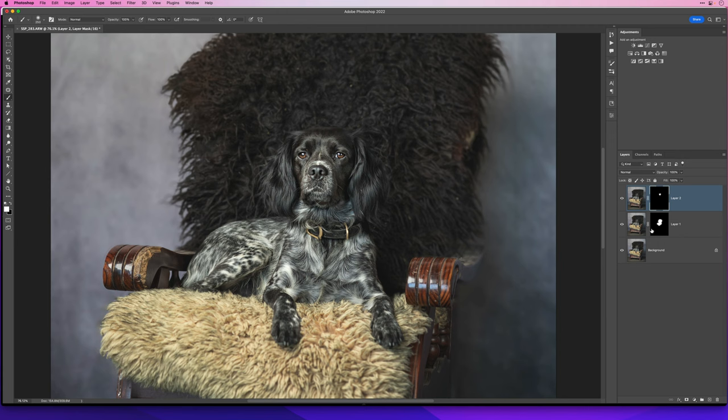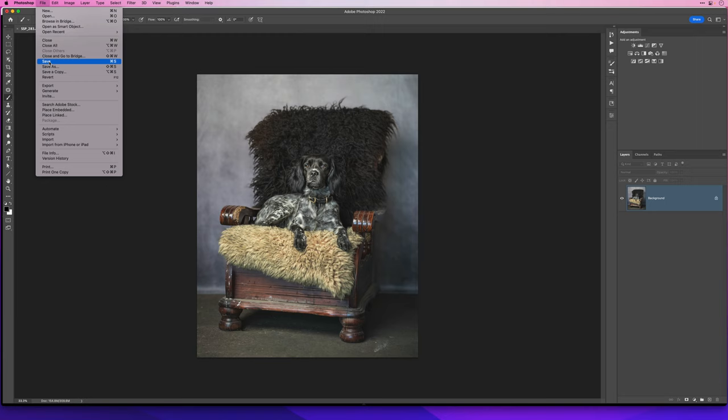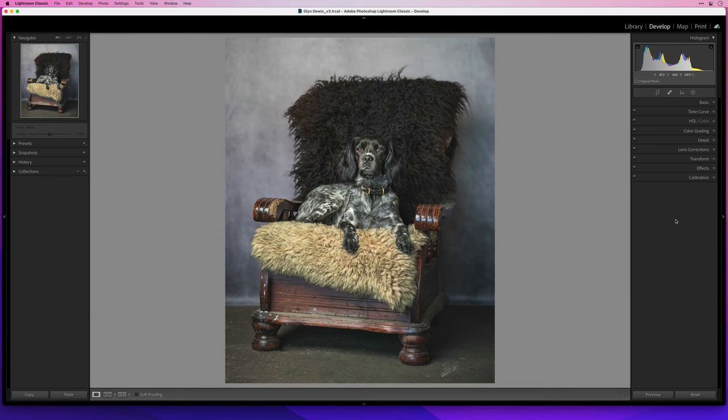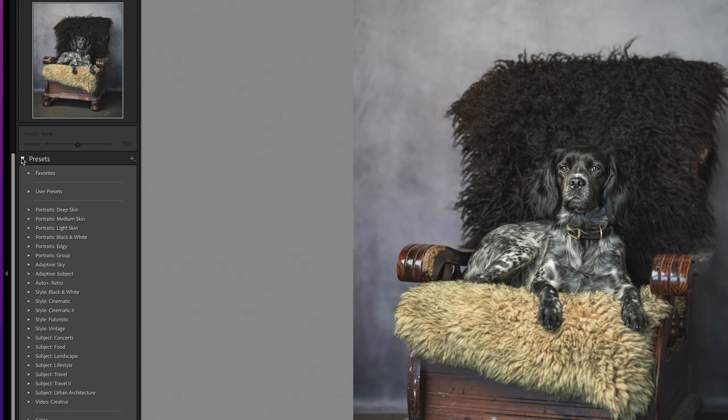All right I'm going to flatten that as well so now that we've done that we'll just go to file and save and that's going to save the image from Photoshop dynamic linking it back over into Lightroom so we can just add those final finishing touches. So now it's just a case of adding those essential finishing touches so I'll go to the left side of the screen and go to the presets.